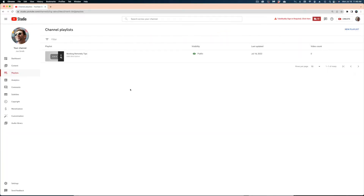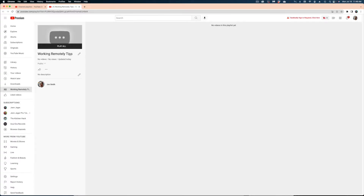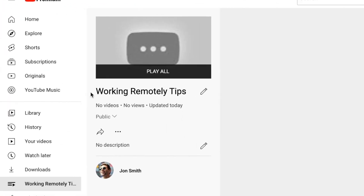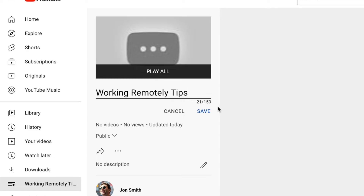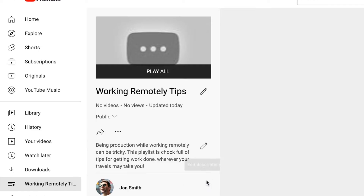Now you can see our empty playlist has populated the screen. Let's select the pencil icon to make some edits. We already have our title — if we wanted to change it, we just hit the pencil icon and retype what we want. The next thing you can do is add a description. I would totally recommend adding a description to your playlist because that helps it be searchable so it can be found by new viewers. Once you've filled in that description, hit the Save button.